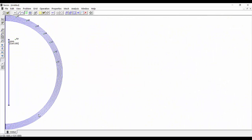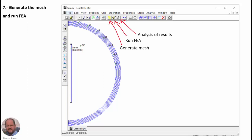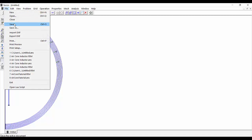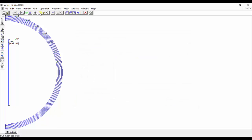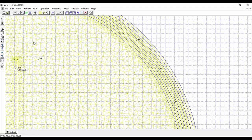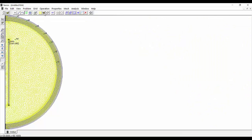Now we are almost ready — we need to generate the mesh, run the finite element analysis, and see the results. We save the file and run the mesh creator. The mesh is generated with 8903 nodes using default parameters. We can inspect the mesh, and then run the finite element analysis, which completes very quickly.